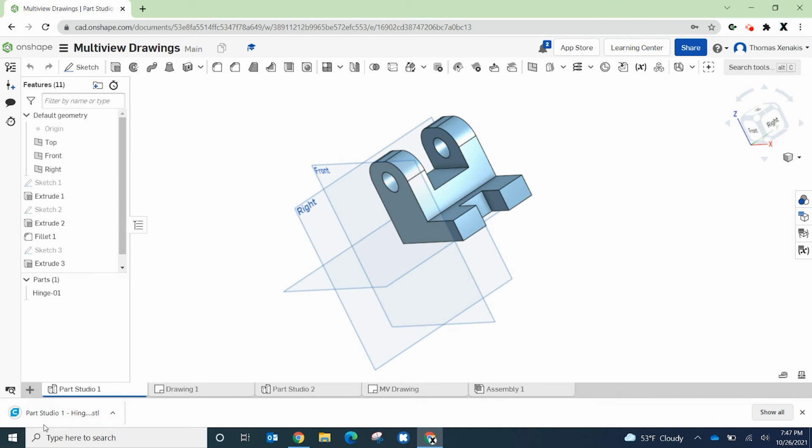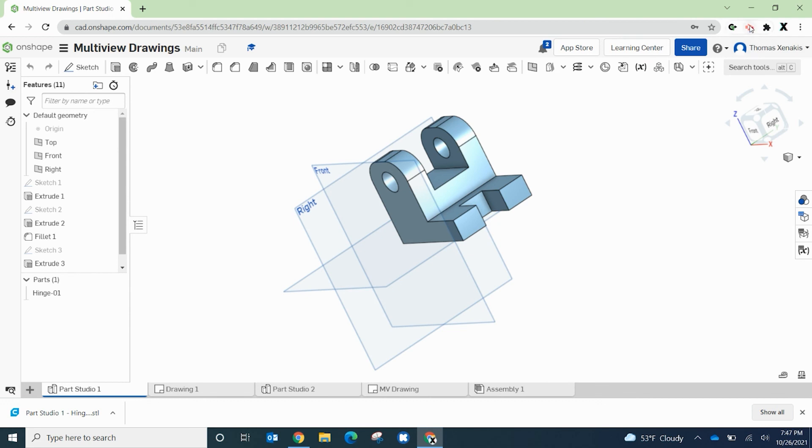And then that will download to your downloads folder either on your Chromebook or on the PC that you're working on at the time. And then you can go ahead and retrieve that there to go ahead and use it for the next step in your process however you choose to use that STL file.